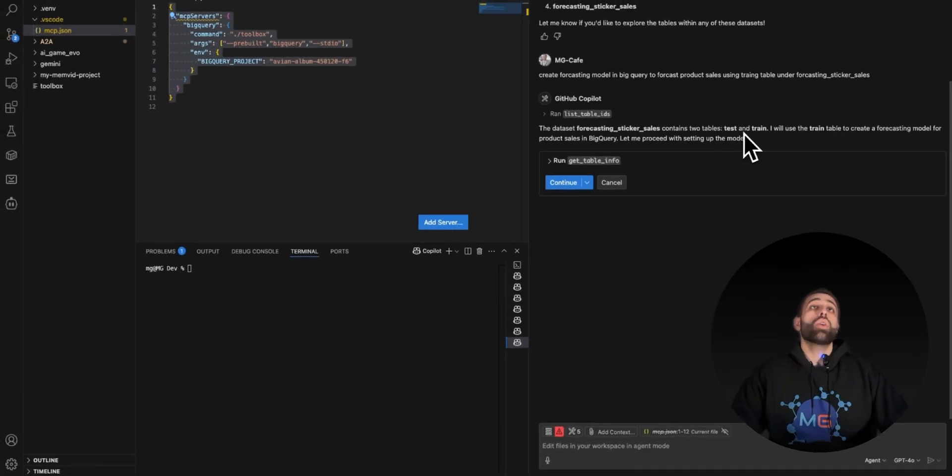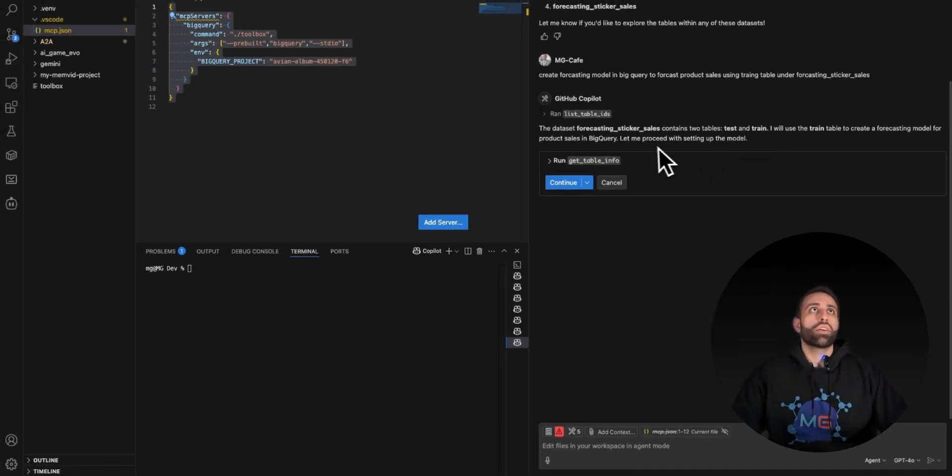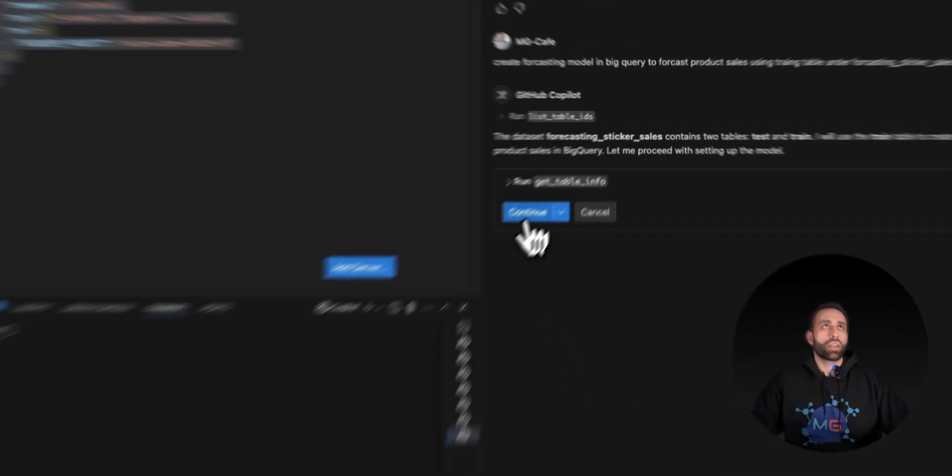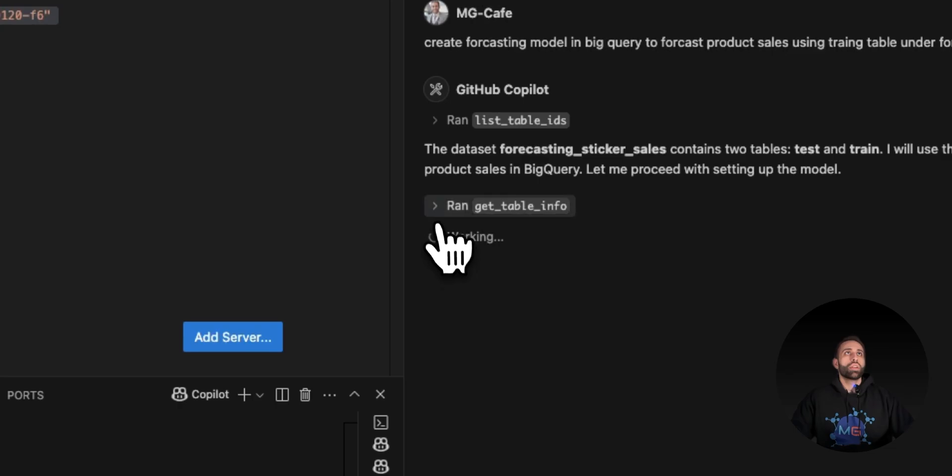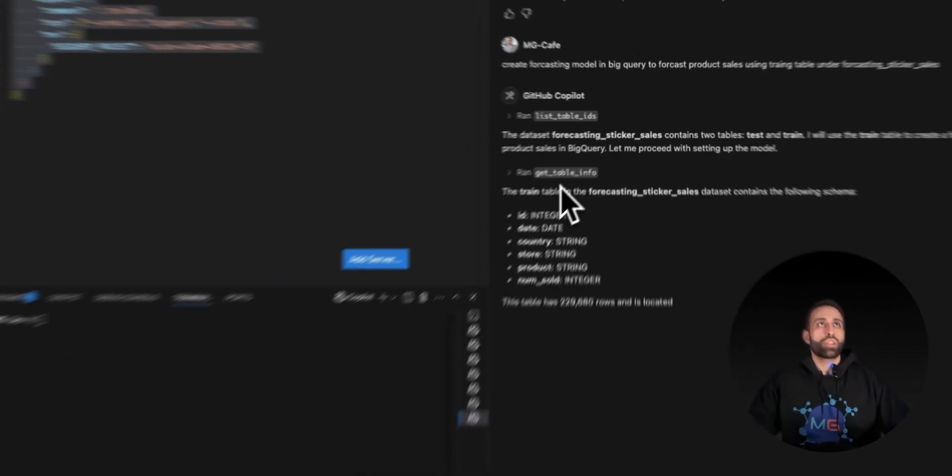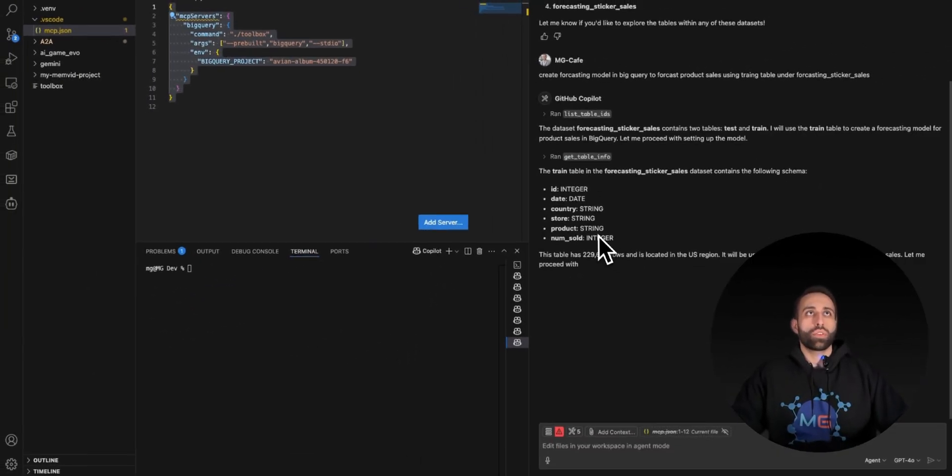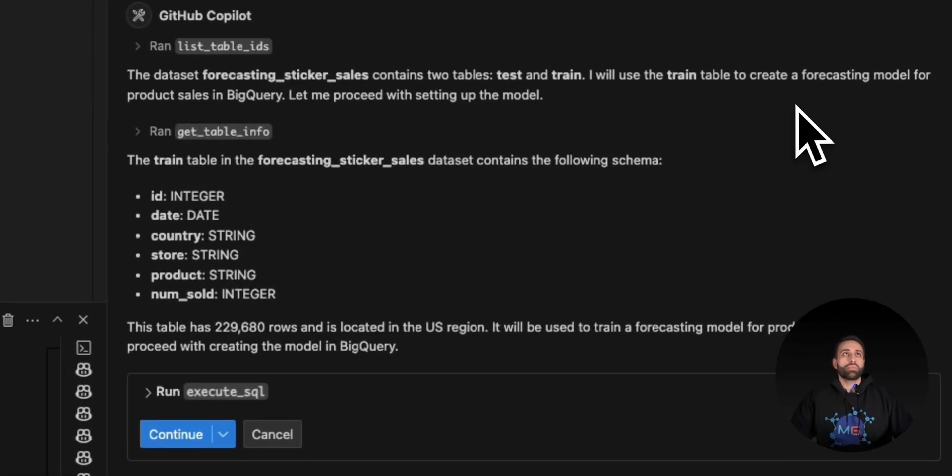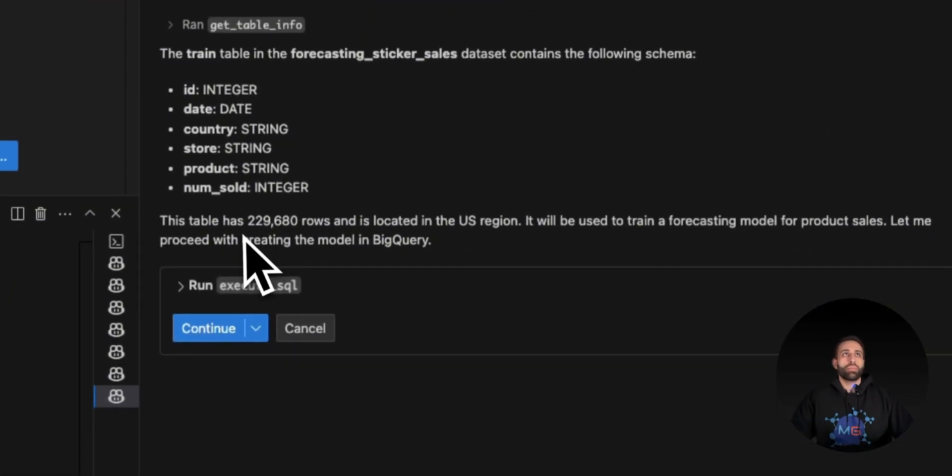It's telling me some information. Hey, I know you have train and test underneath. Are you okay if I move forward? I say yeah, continue. Now it's getting information about the table, so it knows I have the product name, the date, and stuff. Now it's telling me the table has this amount of rows and it wants to train a forecasting model.